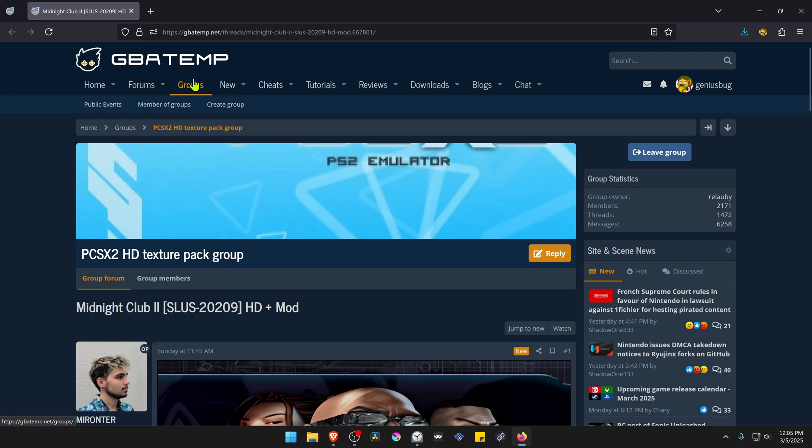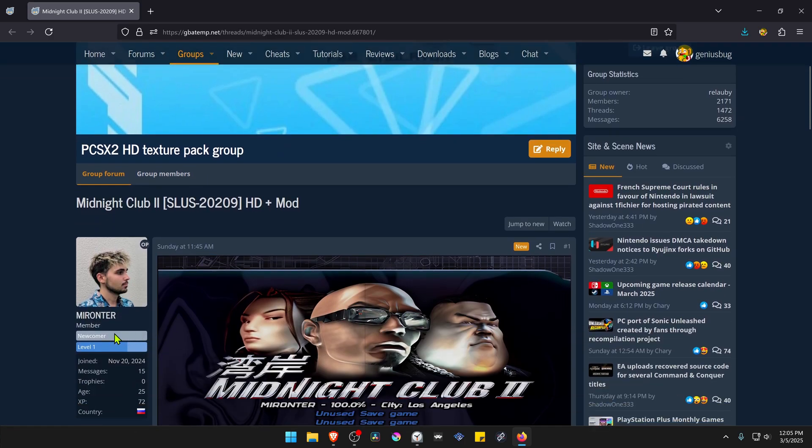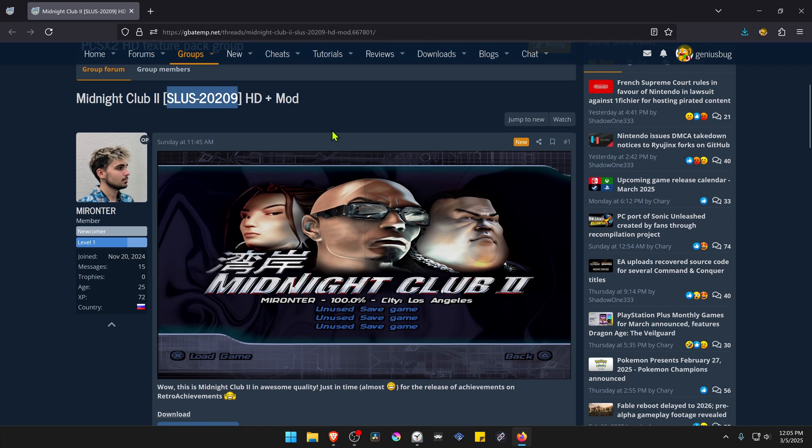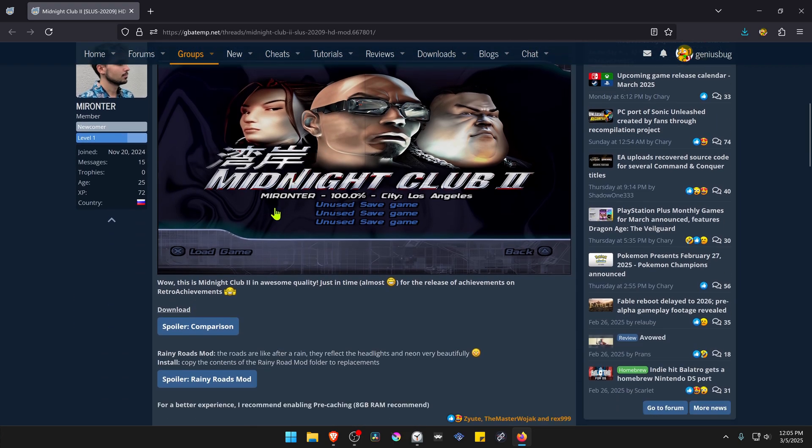This is from the GBA Temp Forums in the PCSX2 HD texture pack group and the textures were created by Mironter. The post is called Midnight Club 2 HD Plus Modes and this is for the USA version of the game. You can scroll down and click here on the download button.